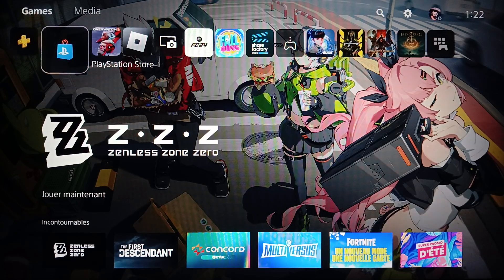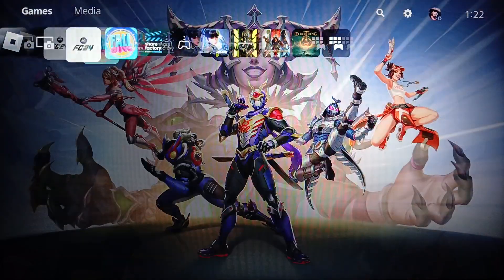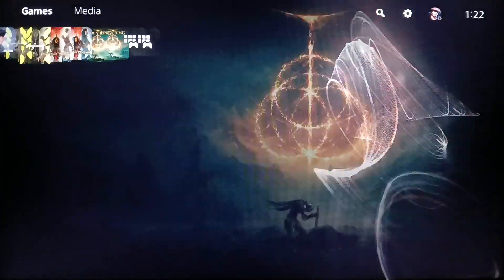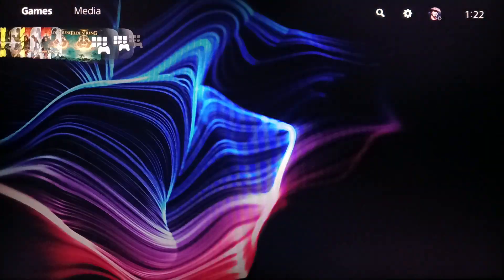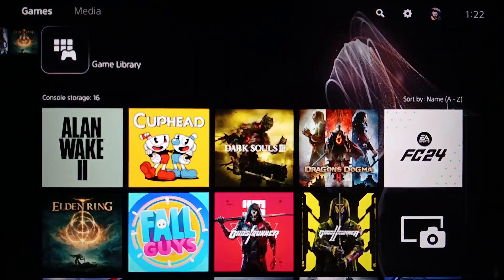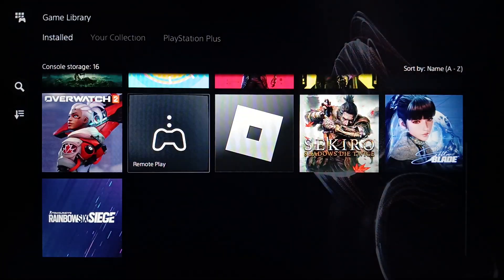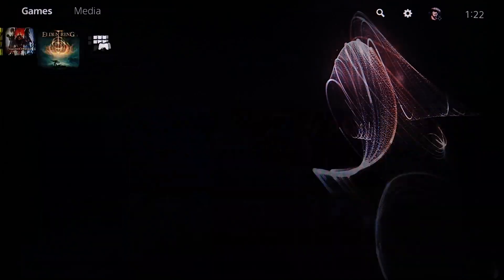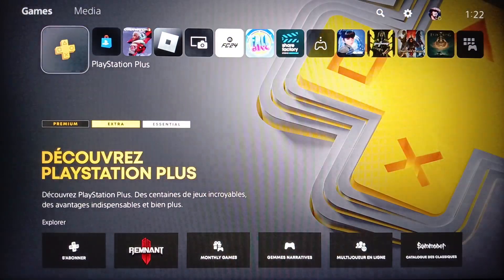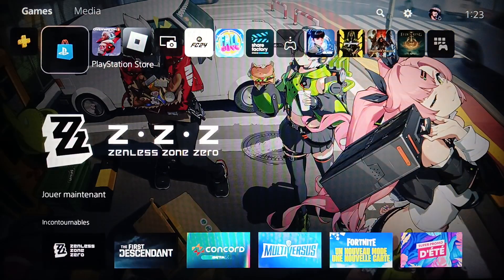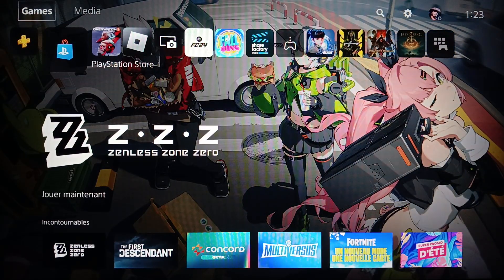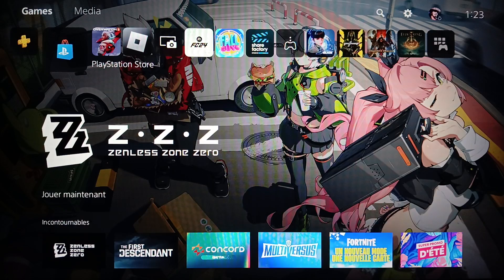This is how the home page looks like. Right here you're gonna find your games and applications. Here on the right you're gonna find your game library. You're gonna find all of your installed games and applications. Here on the left you're gonna find PlayStation Plus and also PlayStation Store. And right here at the top you're gonna find sections like games, media, search, settings, and your profile icon.